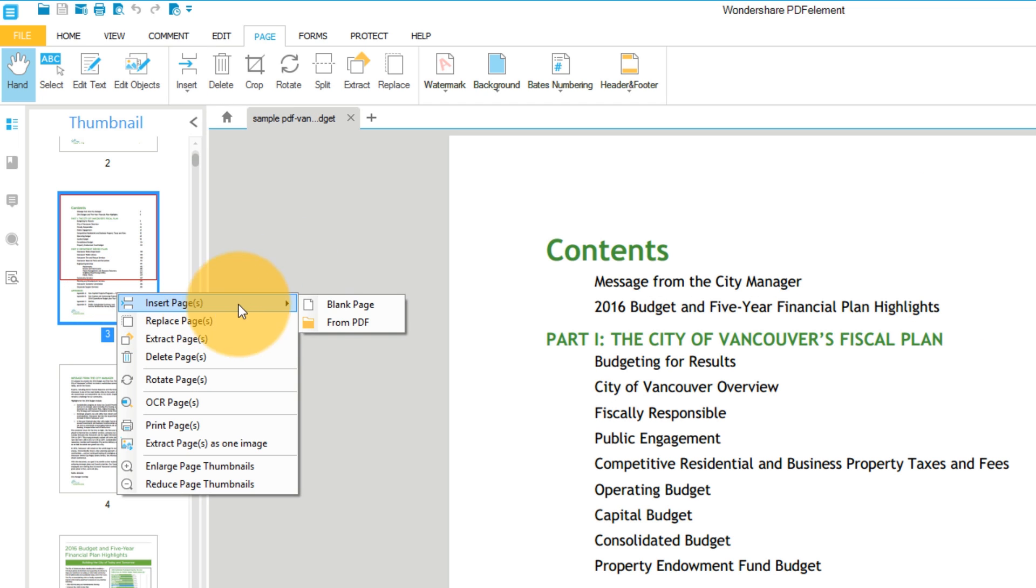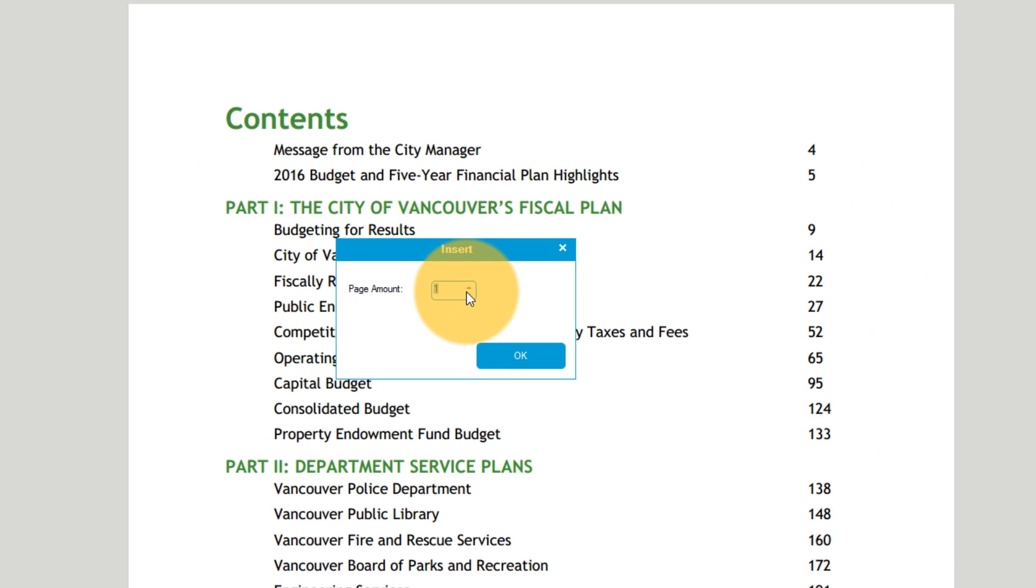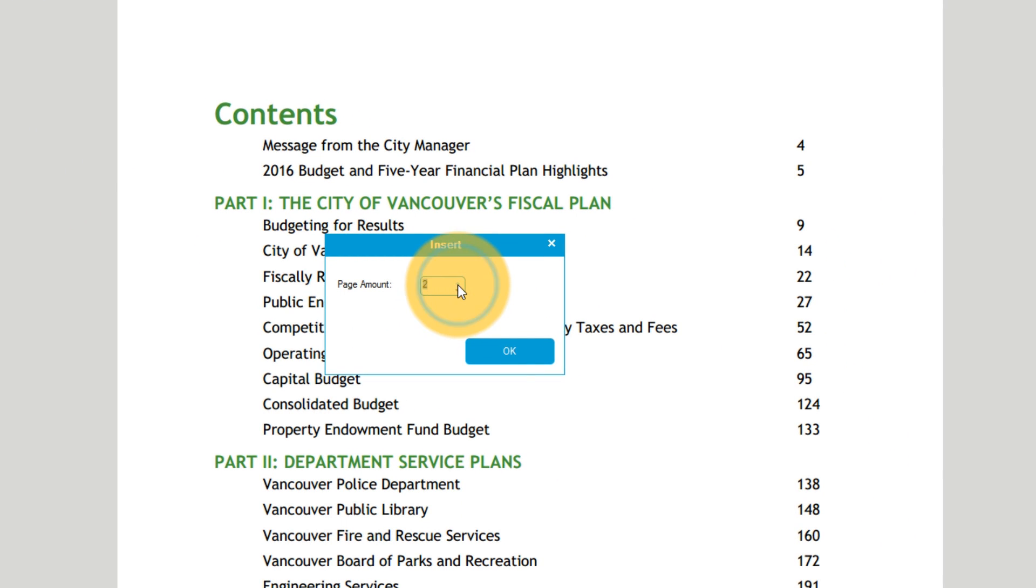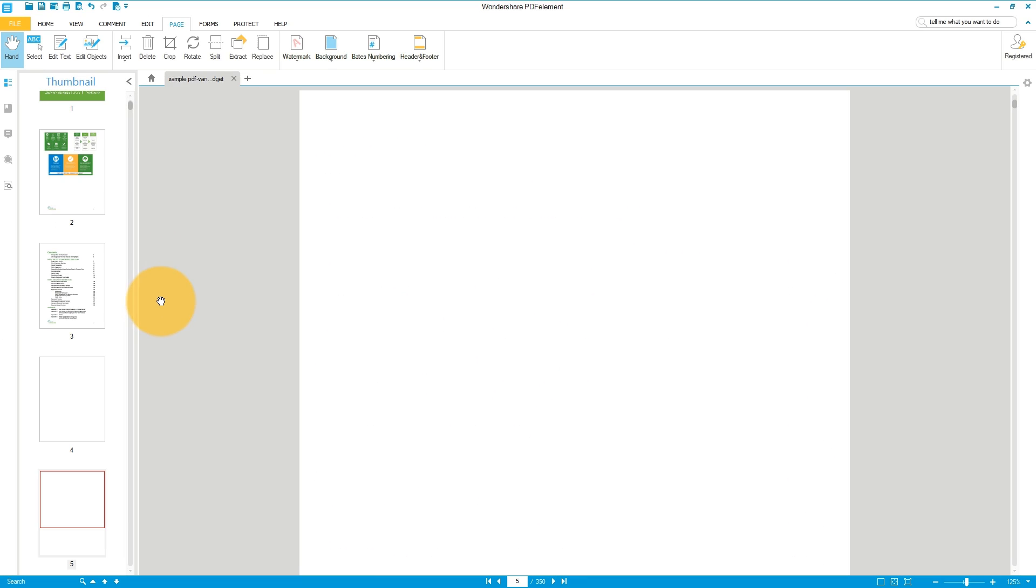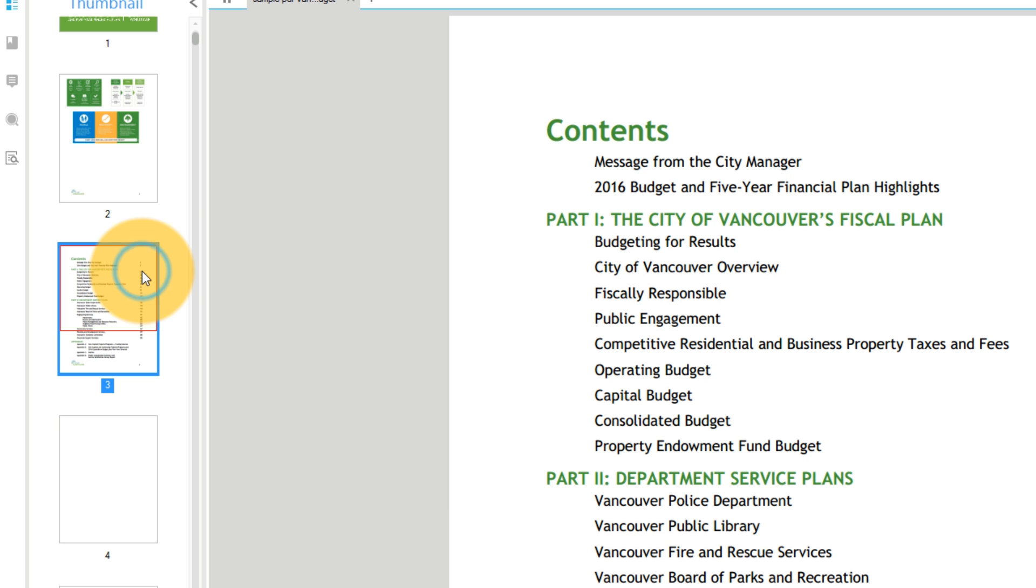Selecting Blank Page will prompt me to enter how many blank pages I want to insert. The blank pages will be inserted directly after the thumbnail that is currently selected.